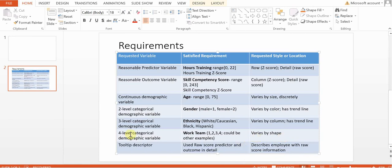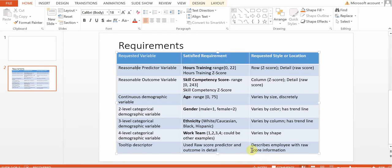And hopefully that'll help give you an idea when we get into this, why there's so many different symbols and sizes and colors. It's just to help us understand the data better. And then at the end, we'll use a tooltip descriptor.